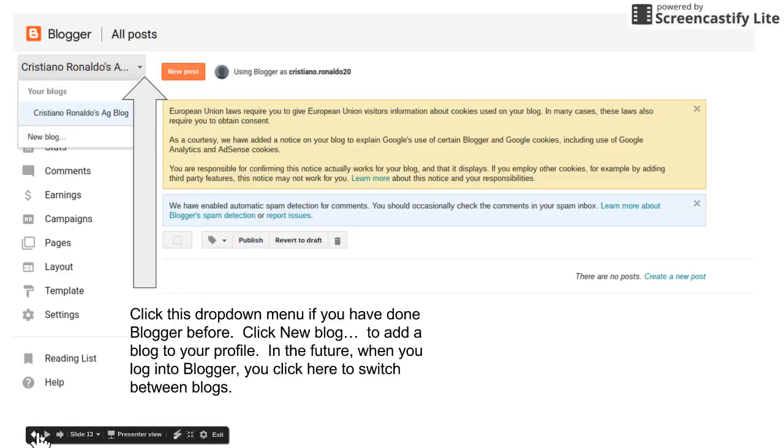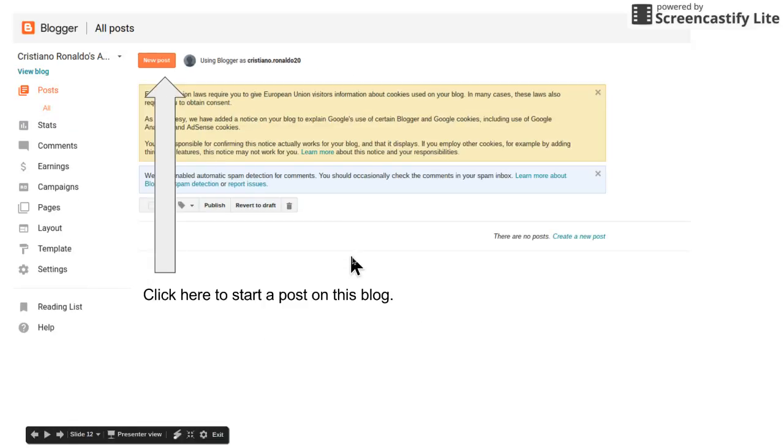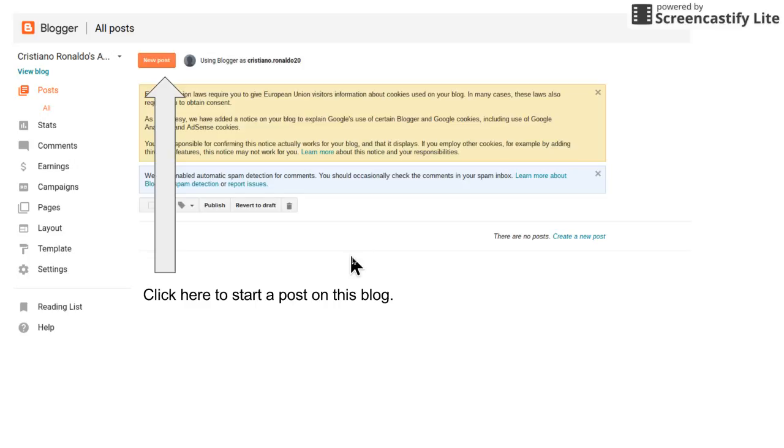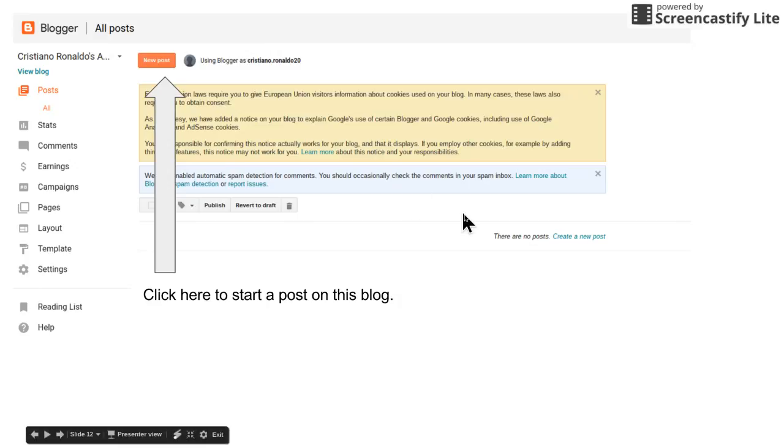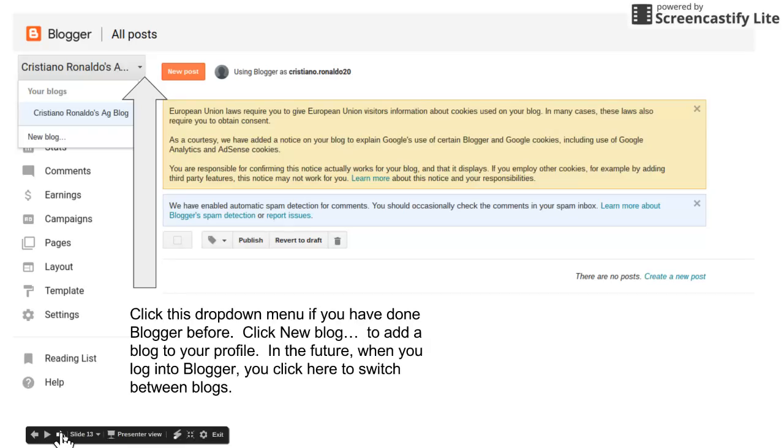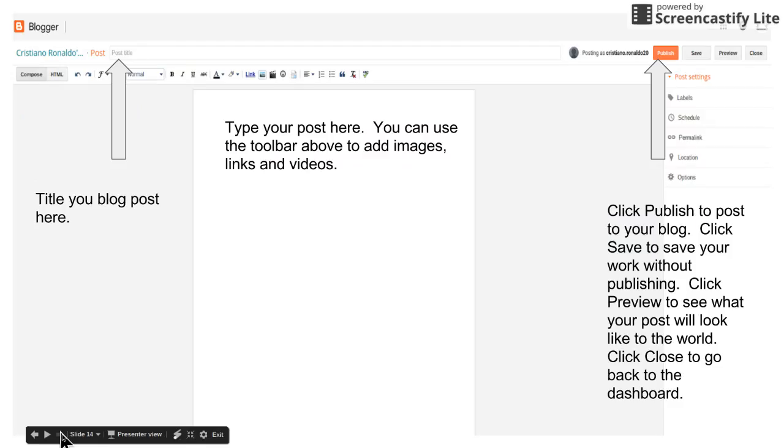Once everybody has their blog set up, whether you're new to Blogger and you're starting your first or you're gonna create a new blog to add to your profile for this class, once you've done all that, you click on new post.